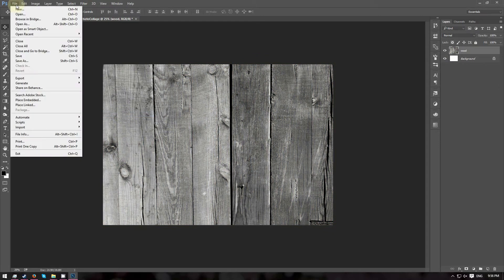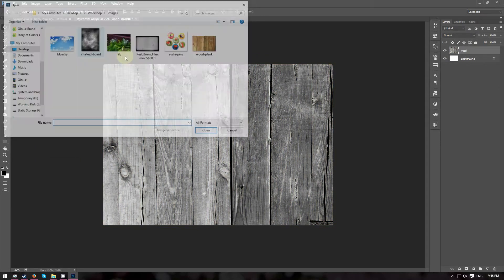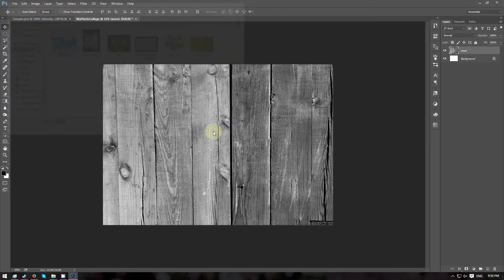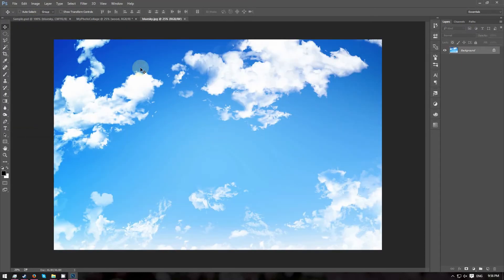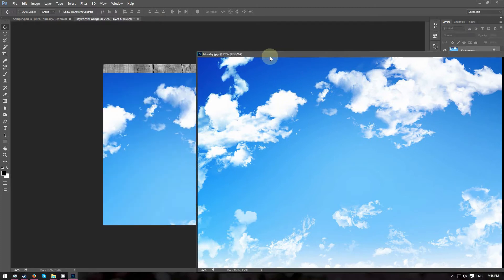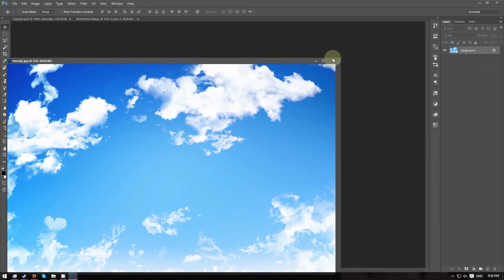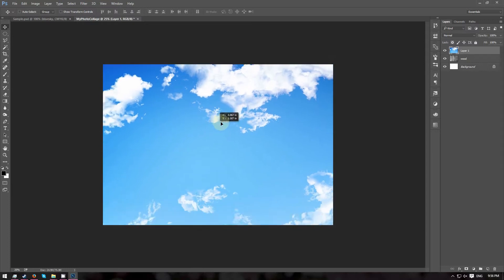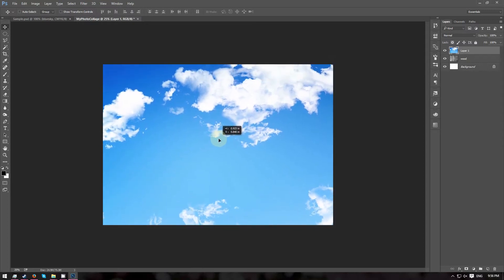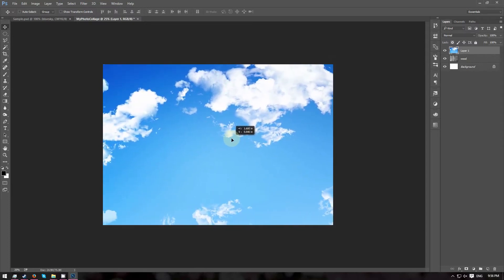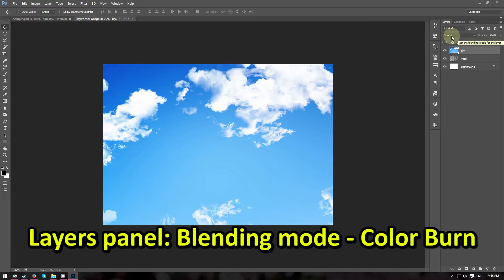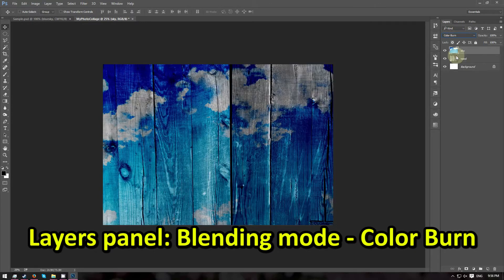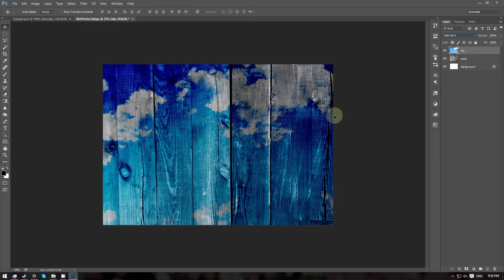Now go to File, Open and choose the Blue Sky image. In the same way, drag and drop the Blue Sky image onto our canvas. Then reposition it the way you like it. Go to the Layers panel, change the Blending Mode from Normal to Color Burn. Now we get a nice sky imprint on the wood texture.